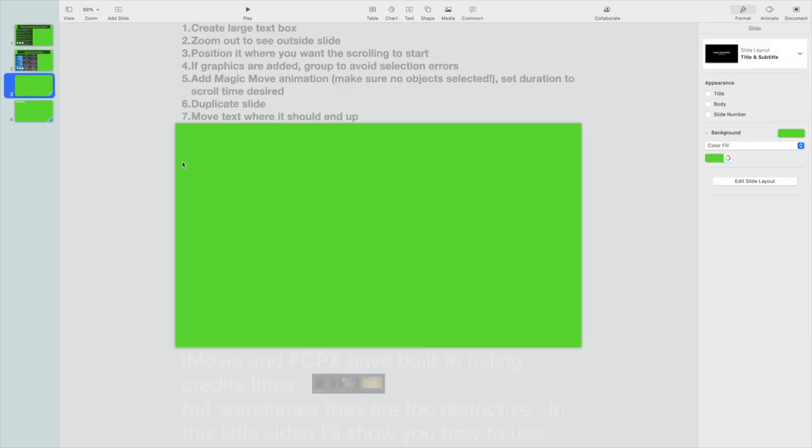Next, let's look at scrolling text. This might be for credits at the end of a video, or maybe you're doing a sing-along where you want to do the lyrics of a song or something like that that you want to scroll by.